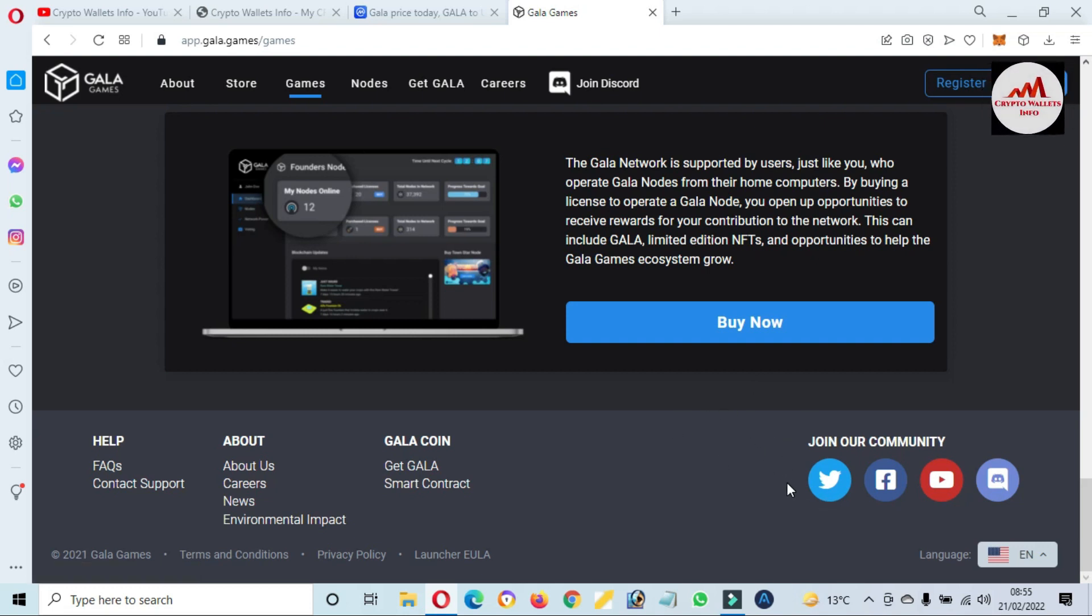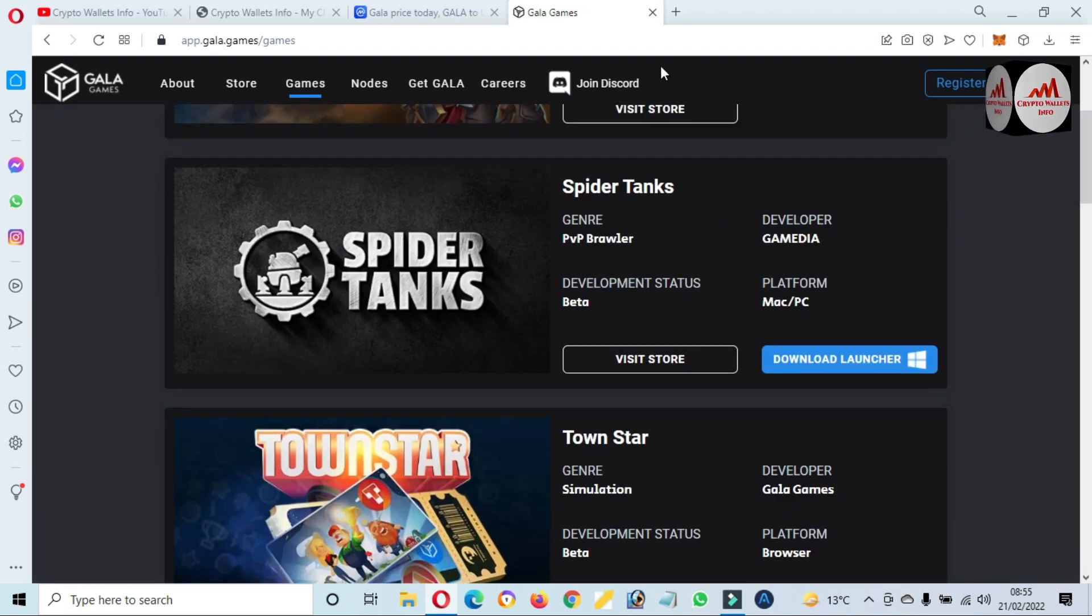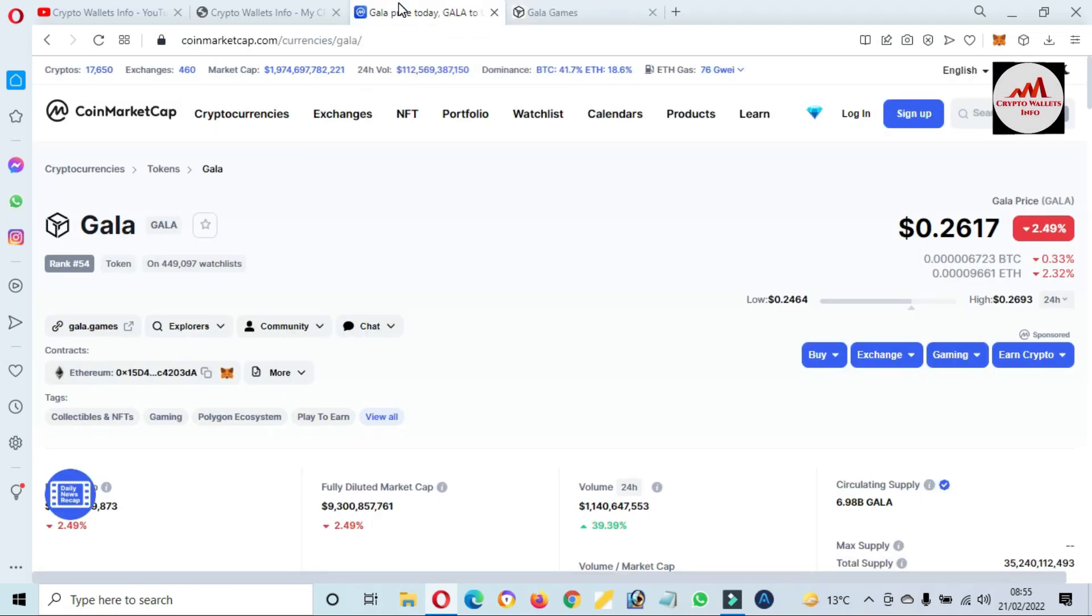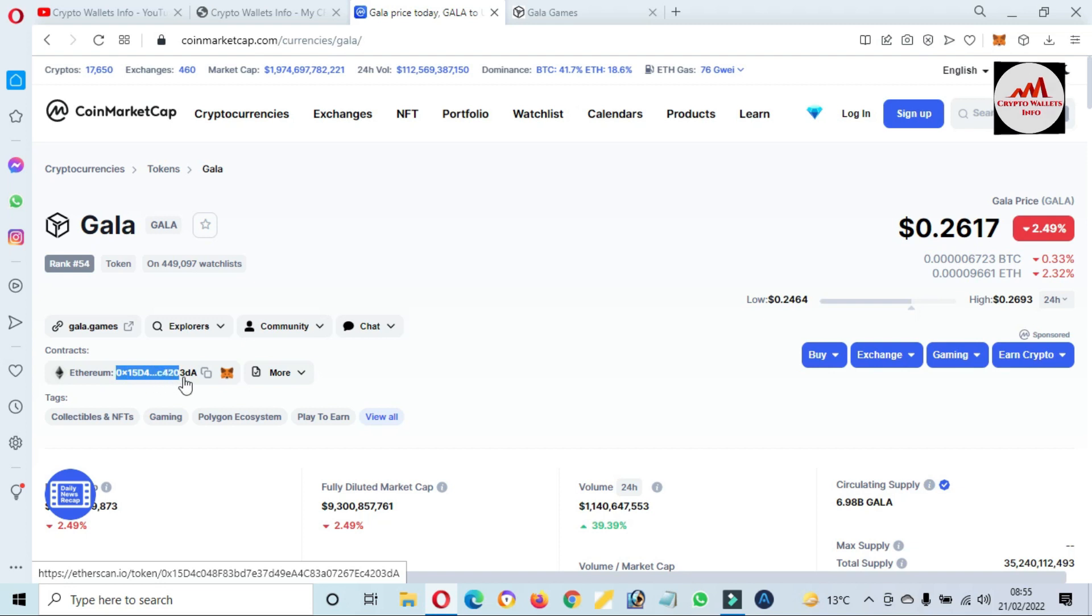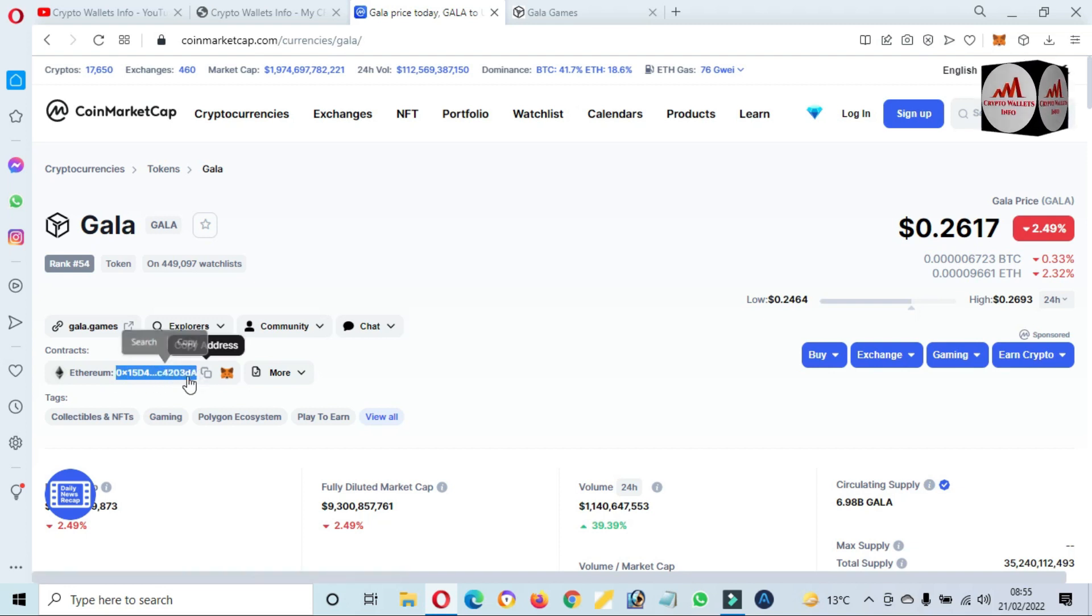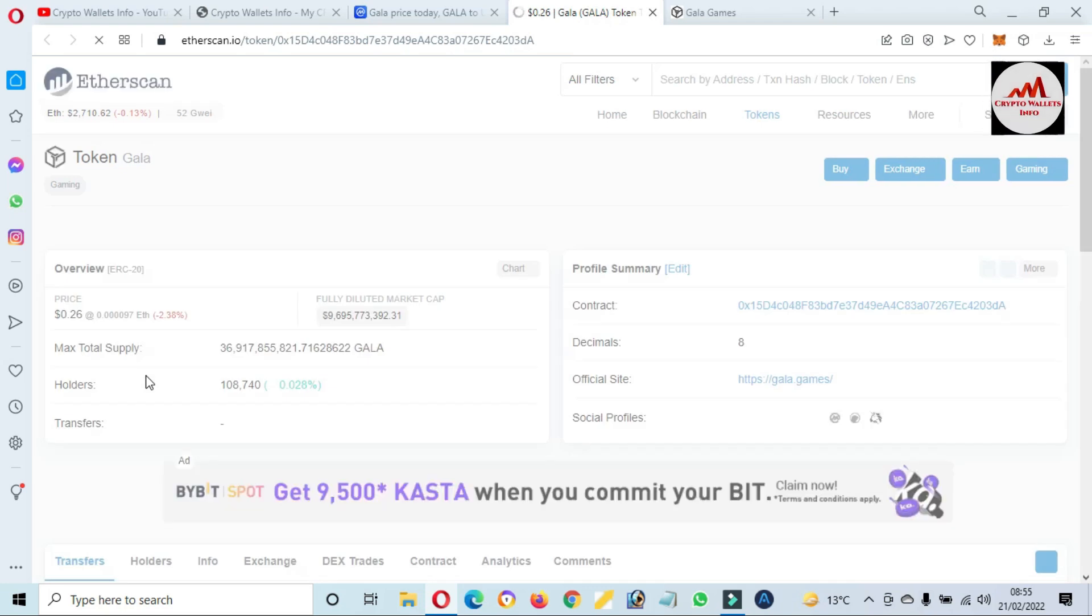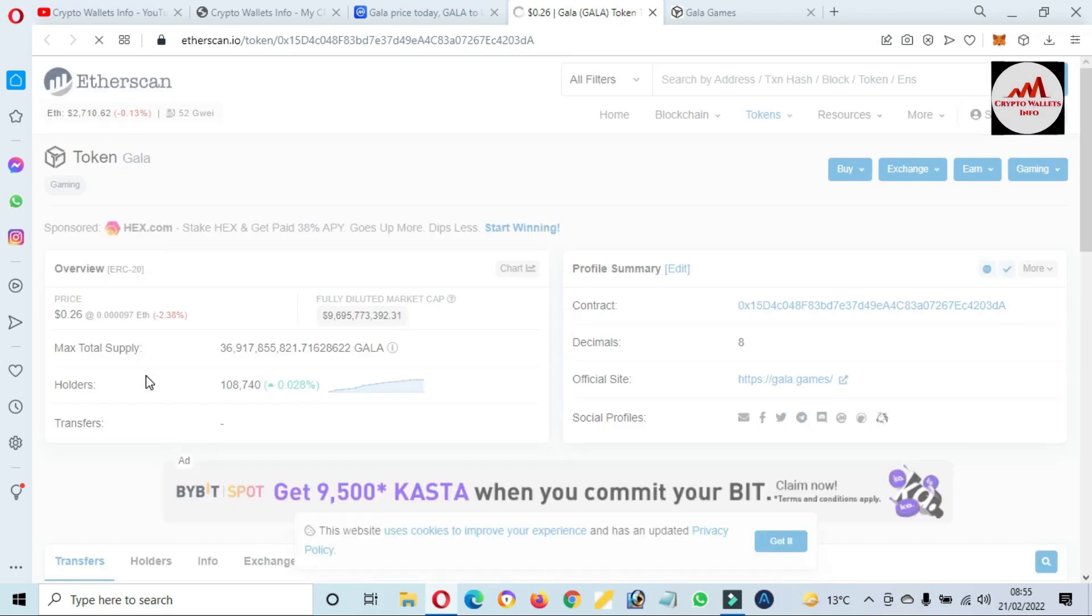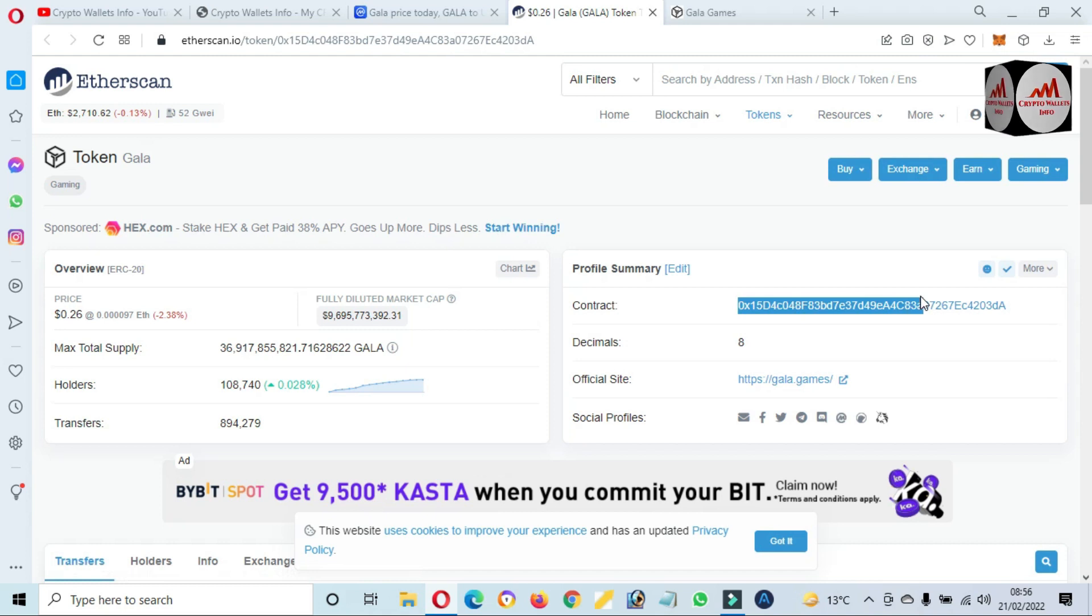Now we are going to add GALA token to our MetaMask wallet. Simply go and open CoinMarketCap again. There is the official contract address and I just simply click on it.